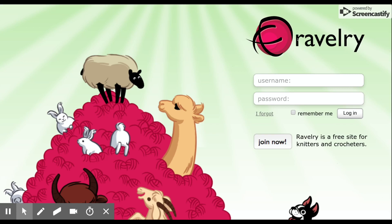What you're going to do to create your account for the very first time is you're going to click this button here that says join now.